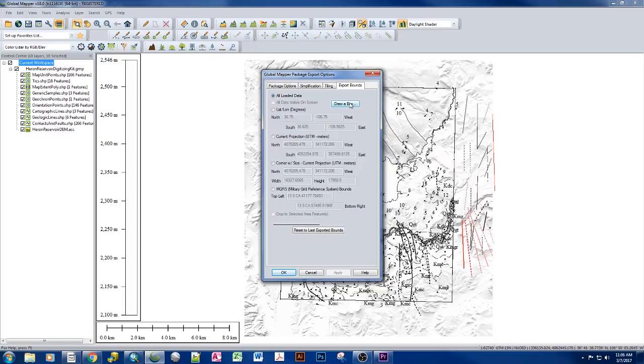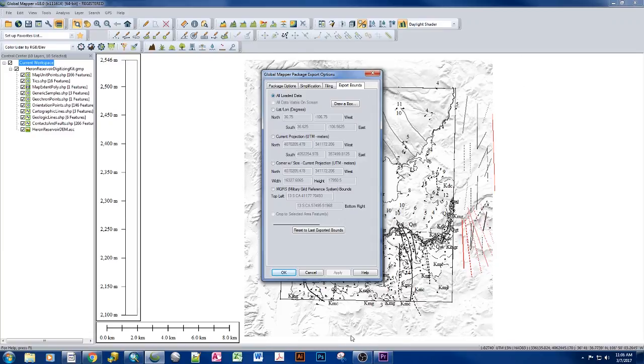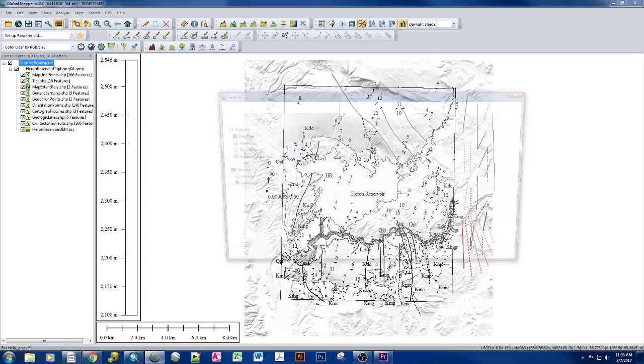we want to use all loaded data. You can block it out by drawing a box, you can mask it out by specifying specific lat-lons that you want, and you can use a last exported one. But for this case, because the only data we have is related to the Heron Reservoir 7.5-minute quad, we're going to go ahead and just export all loaded data to this map package.